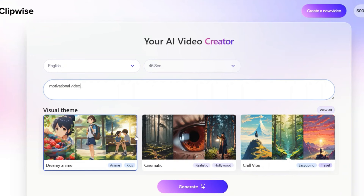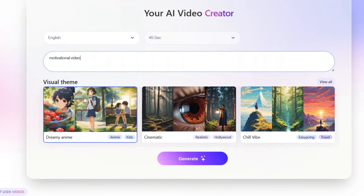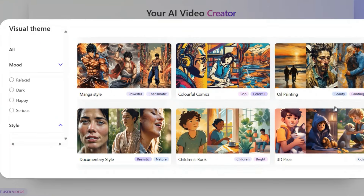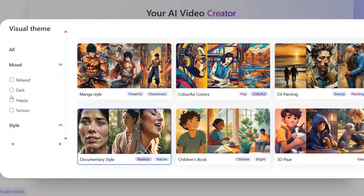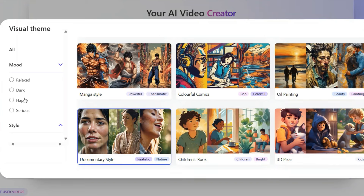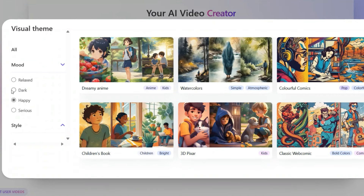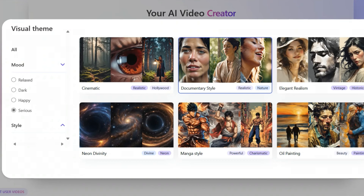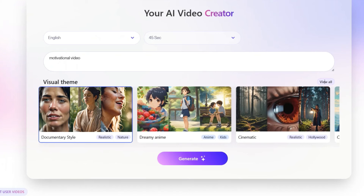Everything will be done by the AI. You can select a visual theme — either dreamy, anime, cinematic, documentary style, and many other different options. Then from here you can select the mood: serious, happy, dark, relaxed, whatever you like. I'll select a serious documentary style. Then just click and hit generate. I'll do a 60 second video for YouTube Shorts, so I'll put generate.